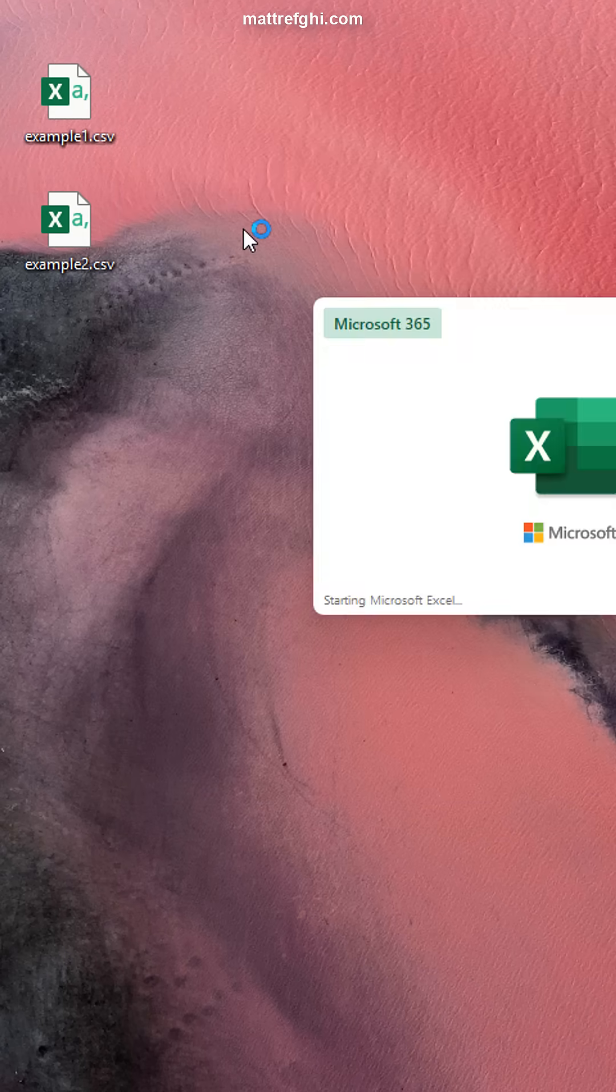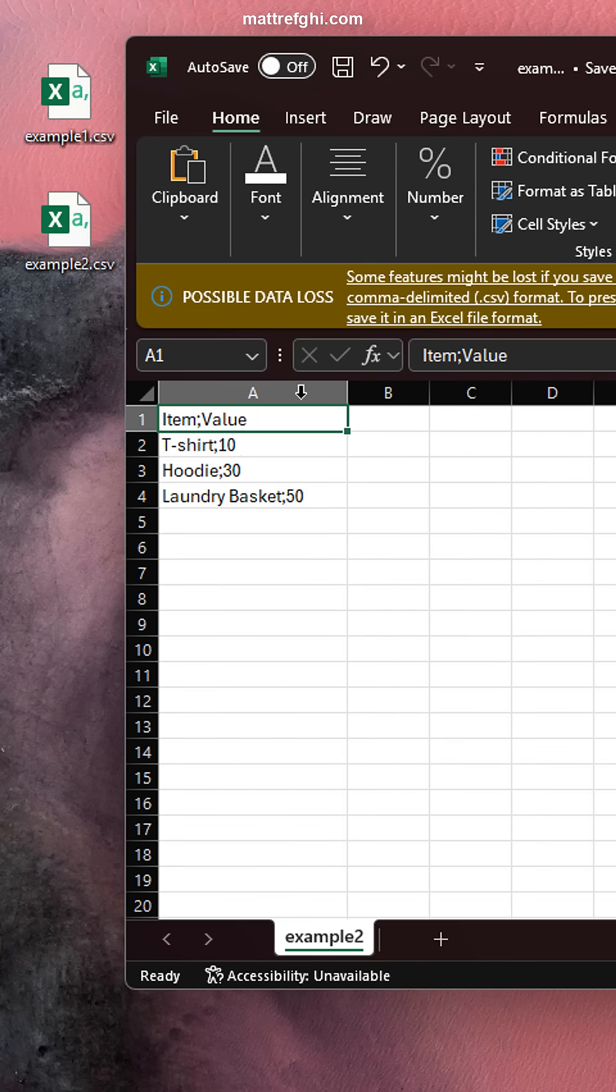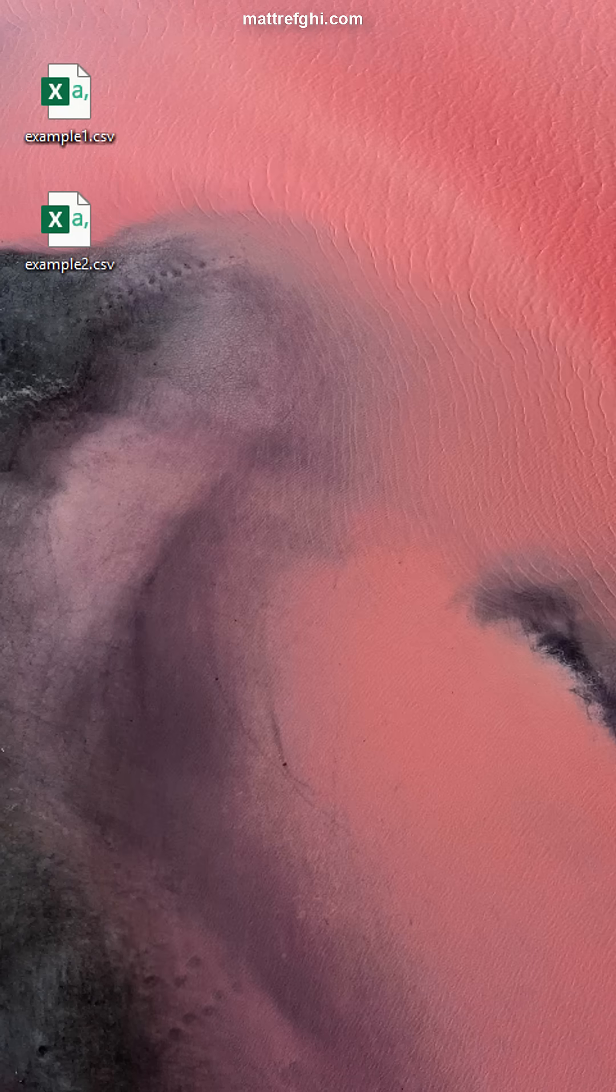Now, what if we open up this example 2 here? Here you'll notice that there's semicolons, and it's not recognizing the cells properly. Why is that?